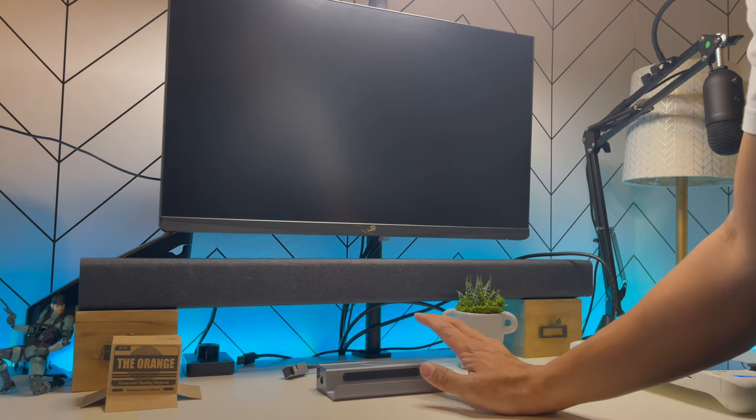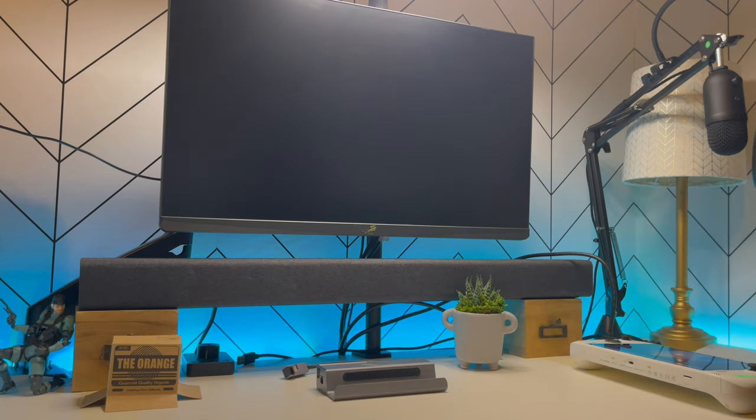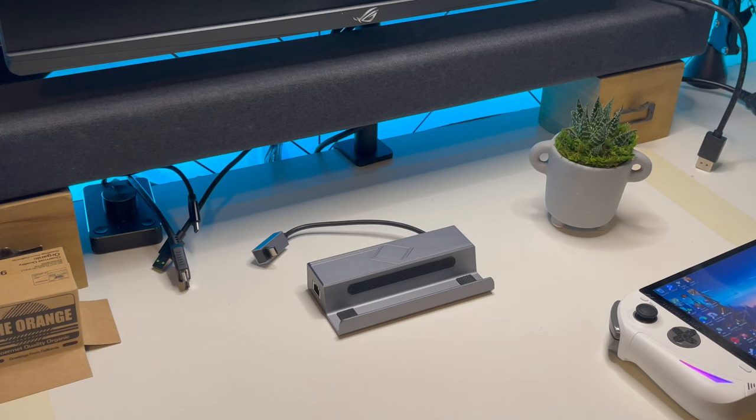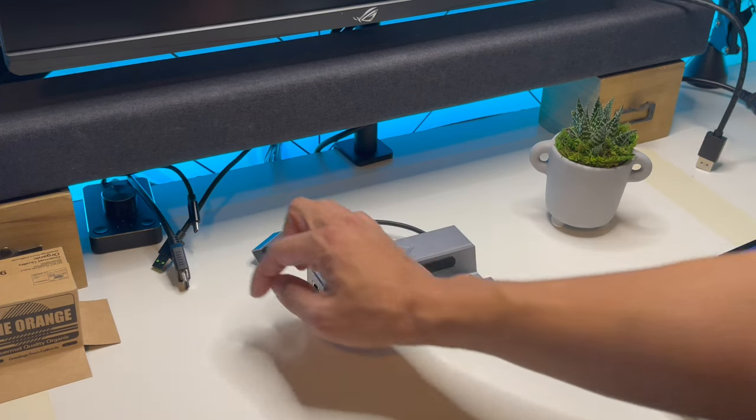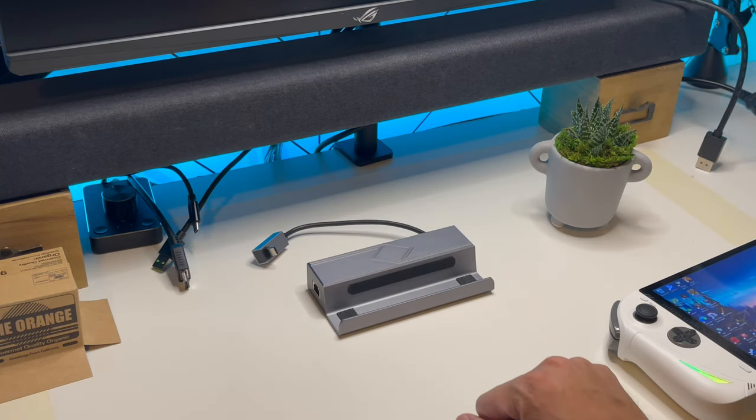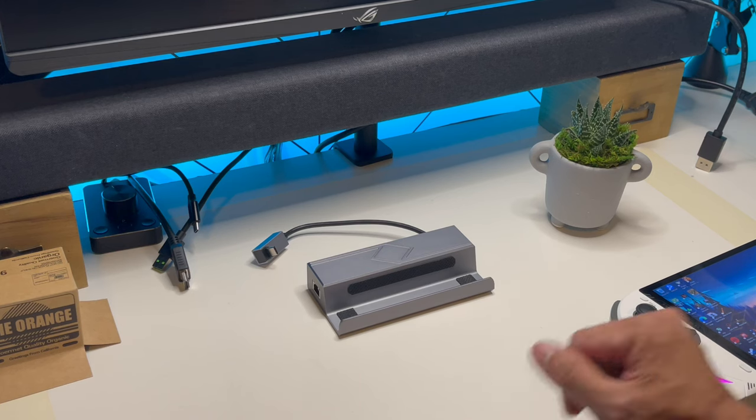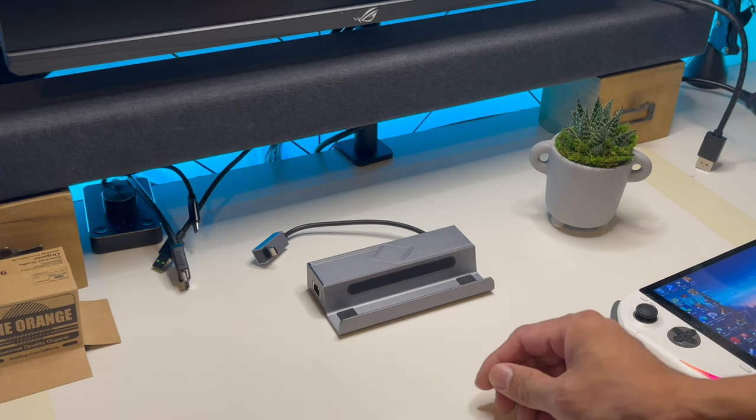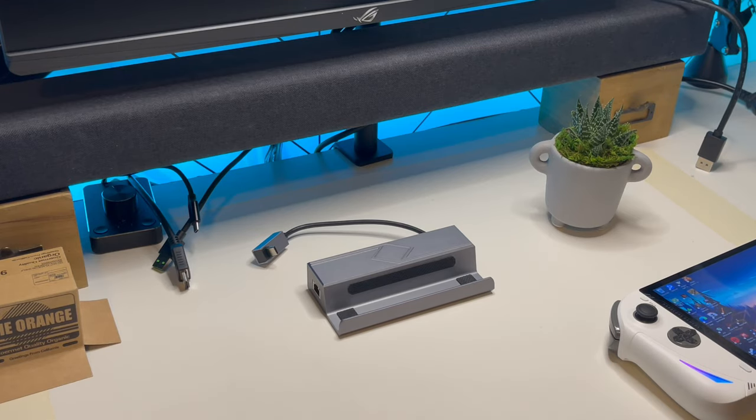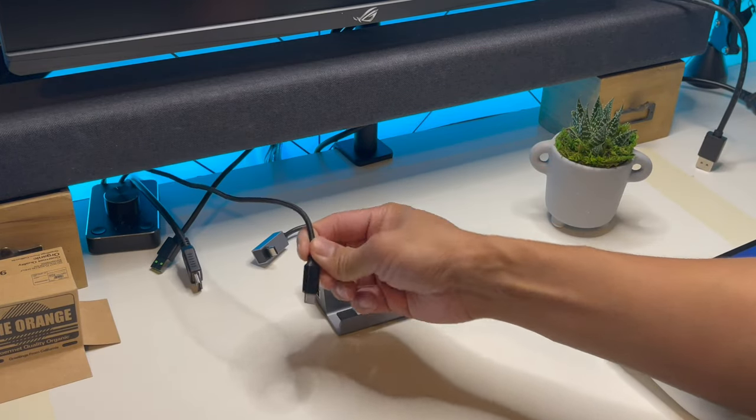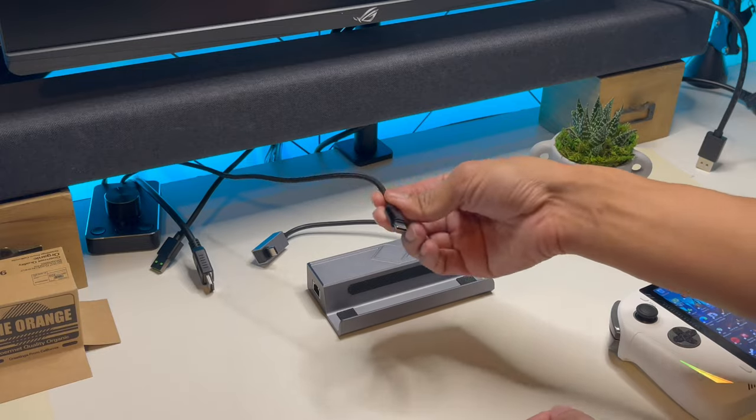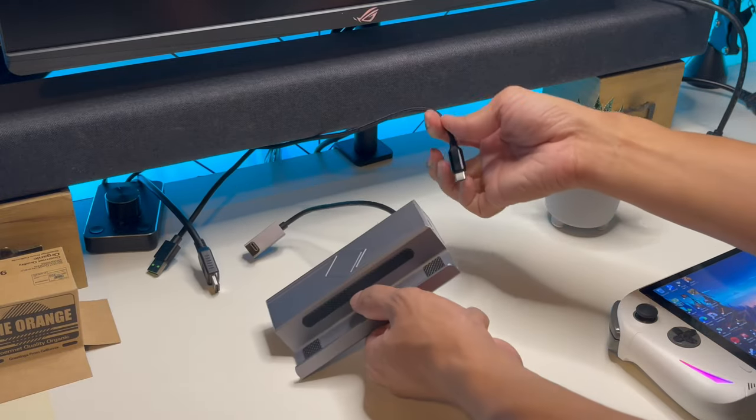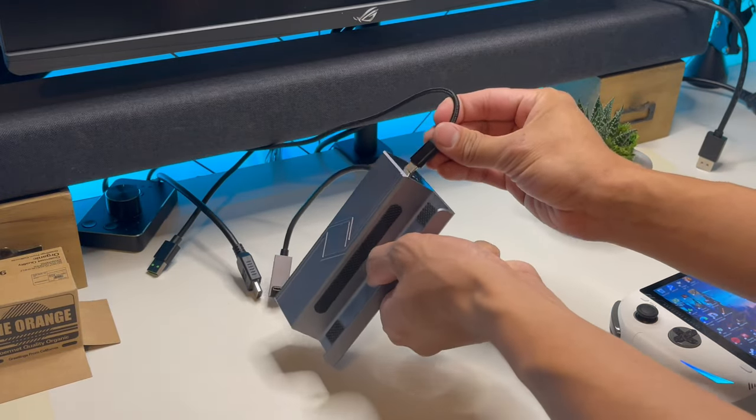So let's treat this as a dock. Alright, as you can see on the table, we already have some cables waiting to be plugged in. Treating this as a bonafide dock, we'll start off with the power cable. This is the A1 USB-C charger. Plugs in on the right side here. 100 watts.